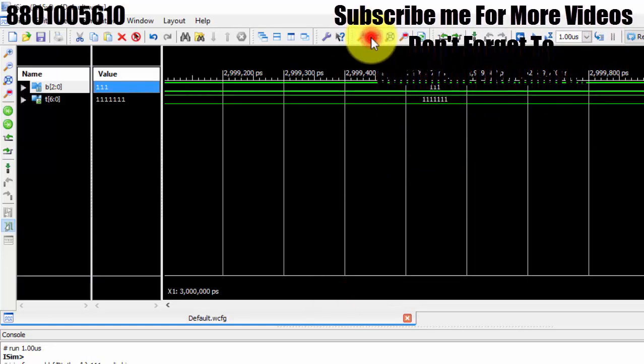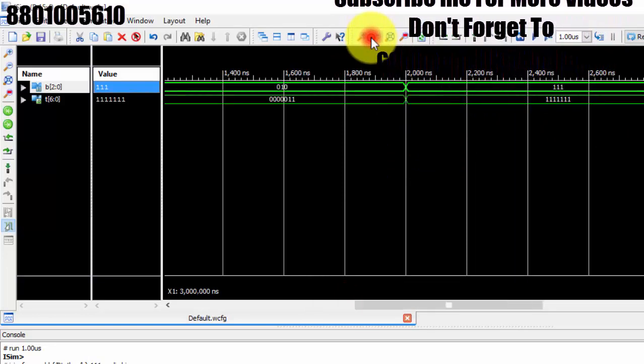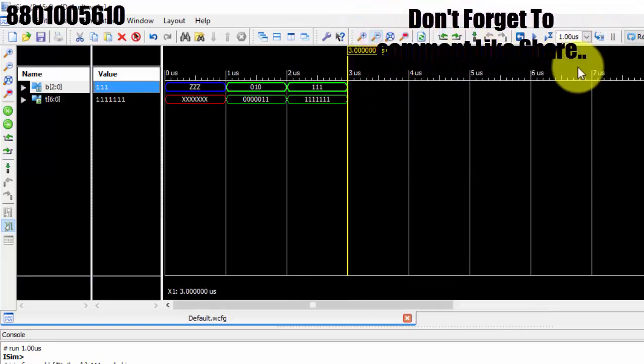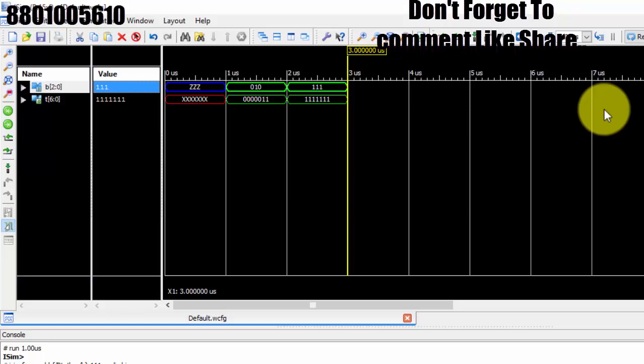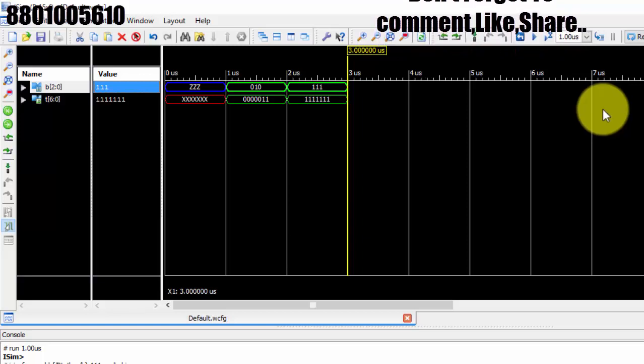Similarly you can check and verify each and every value. In my next tutorial we will be seeing the test bench for this design. Thank you.